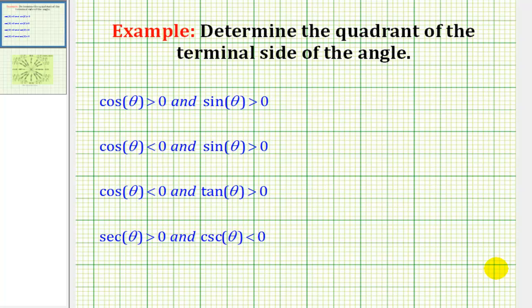In these examples, we're asked to determine the quadrant of the terminal side of the angle based upon information we know about various trig functions. And we can answer these questions based upon information from the unit circle.